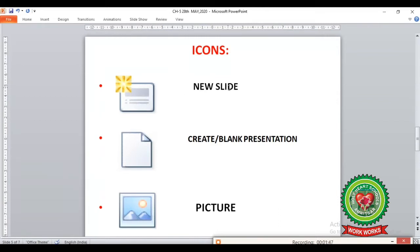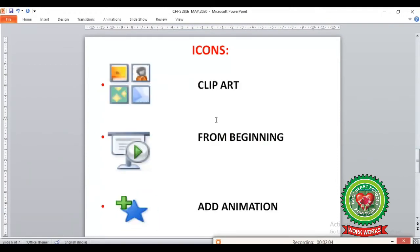The next icon shows a page with a turn at one corner — this is known as the Create or Blank Presentation icon. Next is the Picture icon, followed by the Clip Art icon. The From Beginning icon shows slides displayed in order one by one. The last icon is Add Animation, where a plus sign indicates you can add more animation effects to your slide.